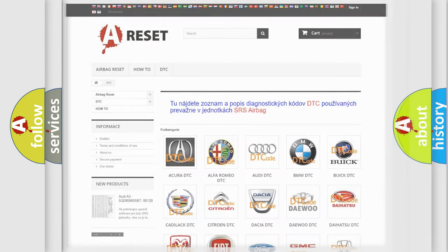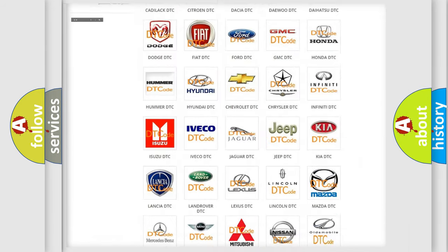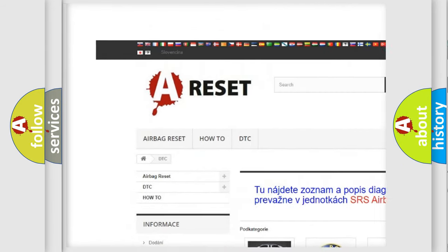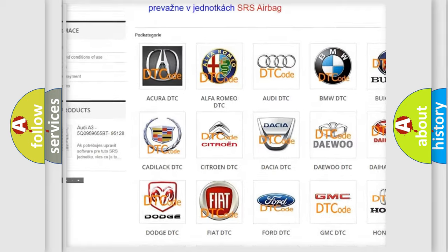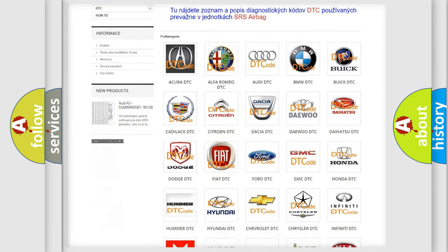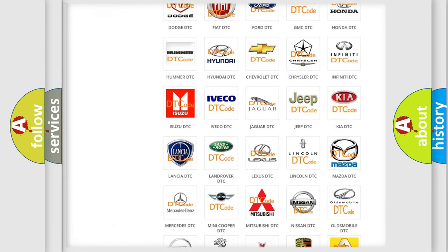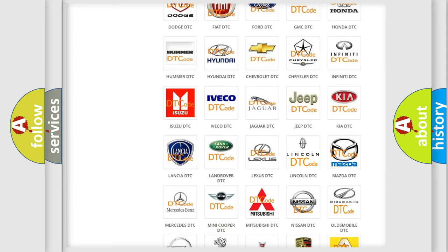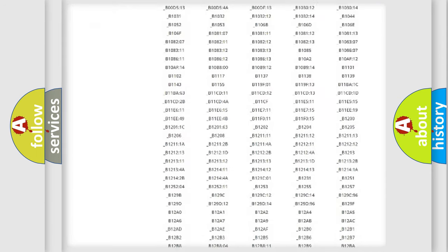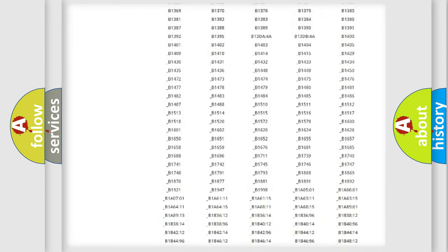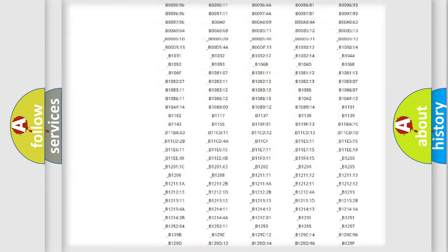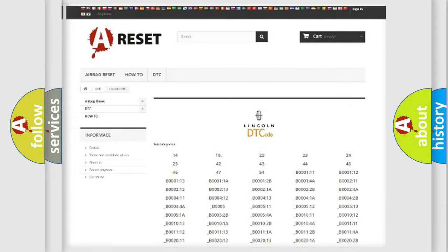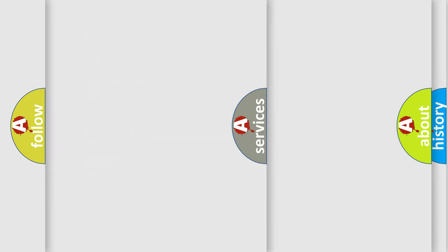Our website airbagreset.sk produces useful videos for you. You do not have to go through the OBD2 protocol anymore to know how to troubleshoot any car breakdown. You will find all the diagnostic codes that can be diagnosed in Lincoln vehicles, and also many other useful things.